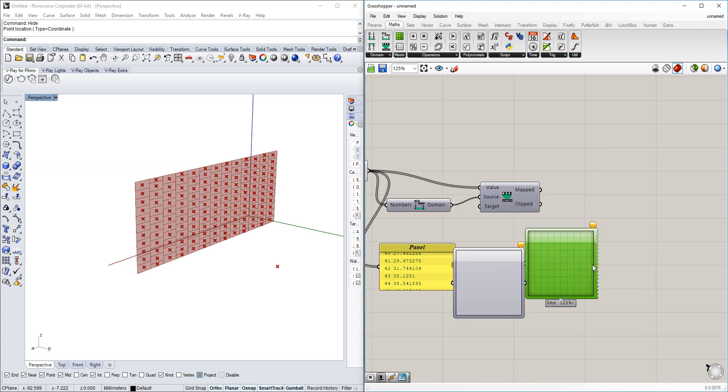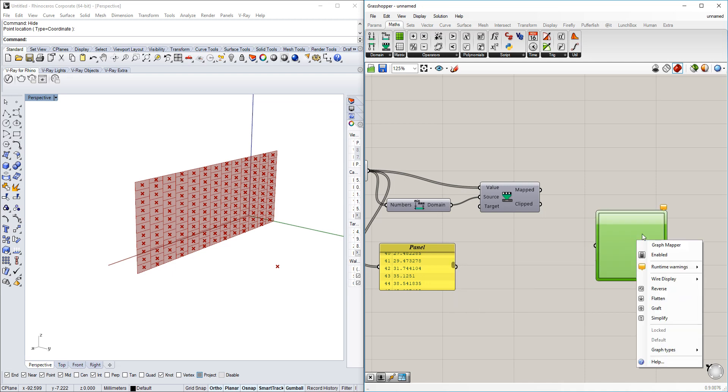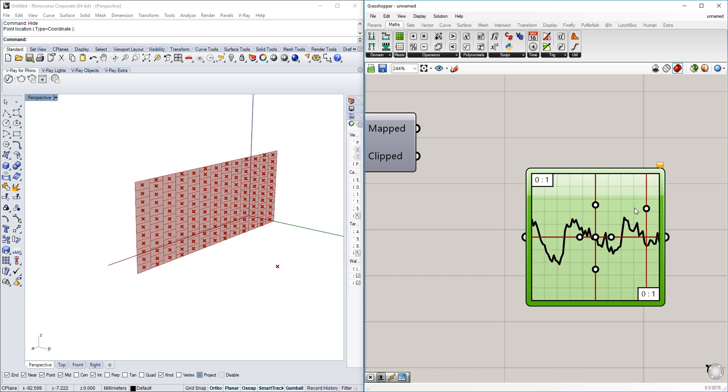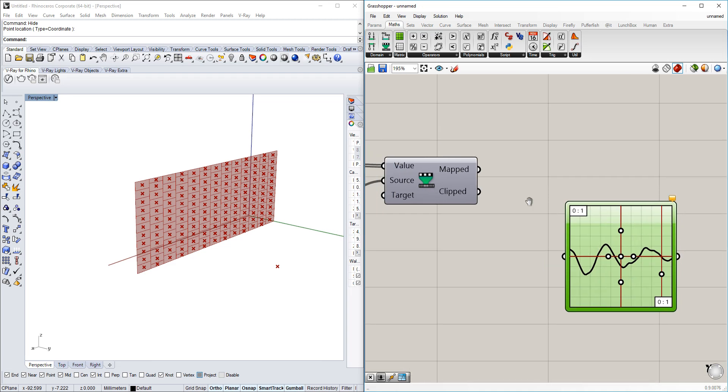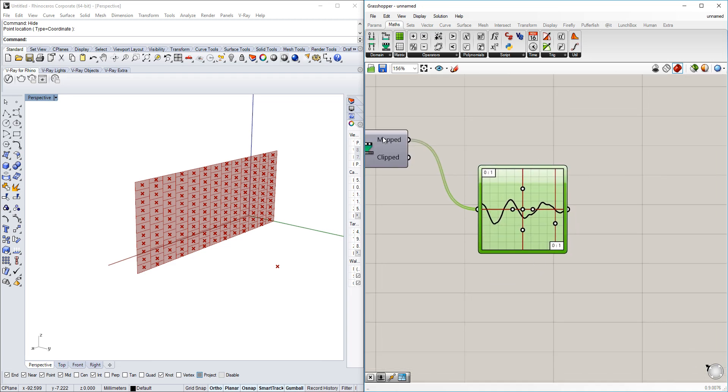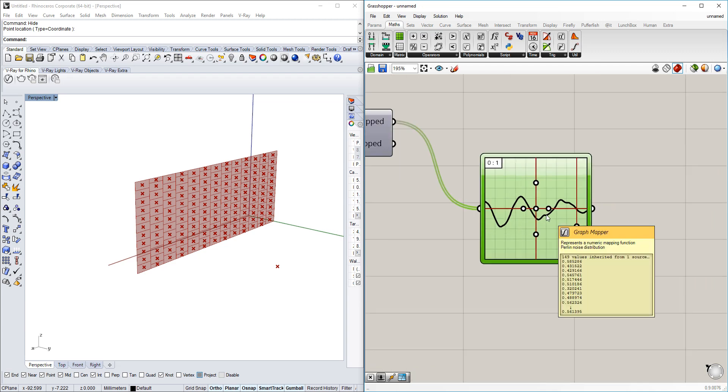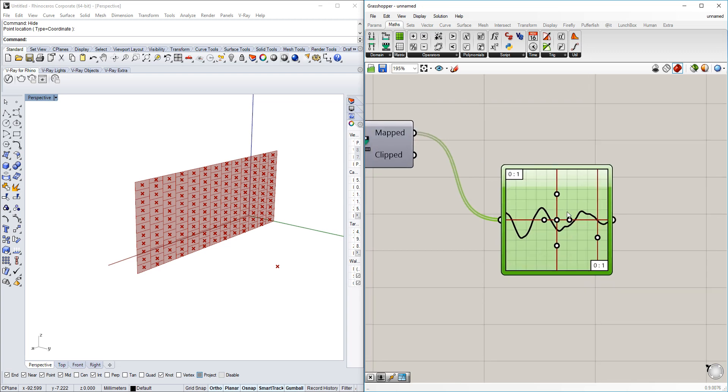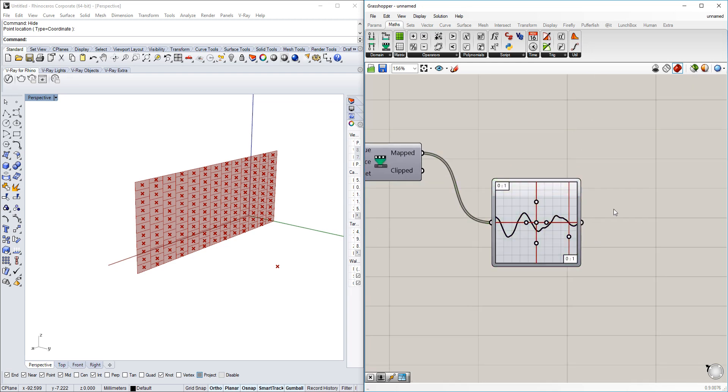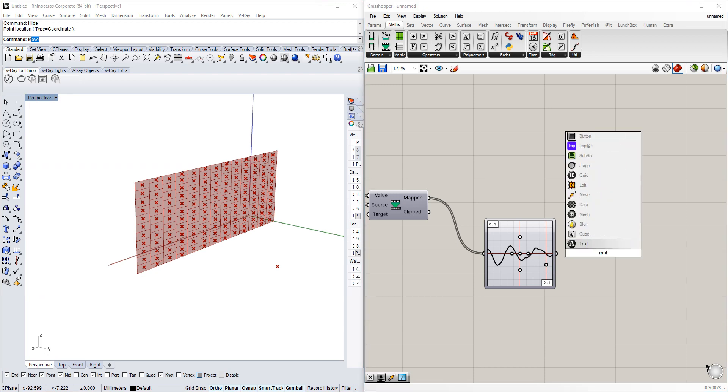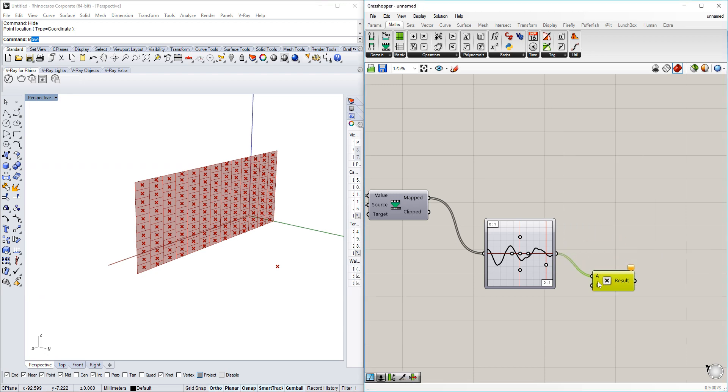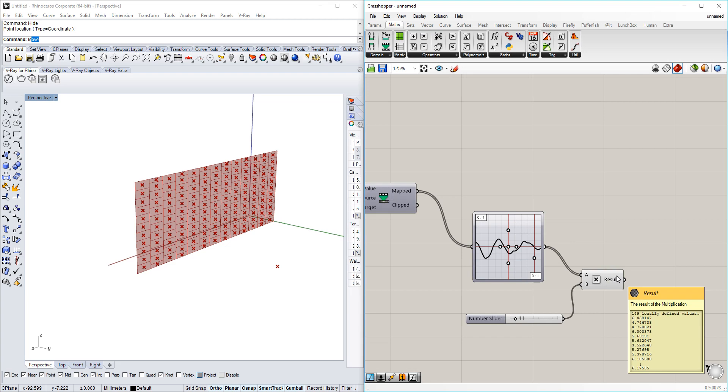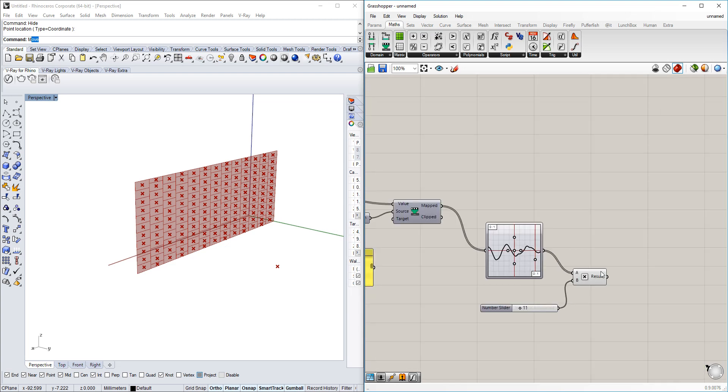Now we'll use the graph mapper. If you right click and select graph types, we'll select the Perlin one, which is basically a random definition of points. It remaps those numbers in different ways, so if you have an x number here it will be redefined. With this we'll also set a multiplicator to have more control over the strength of it.